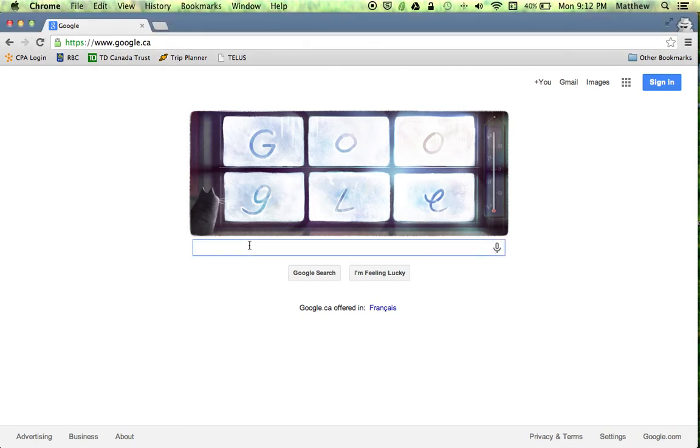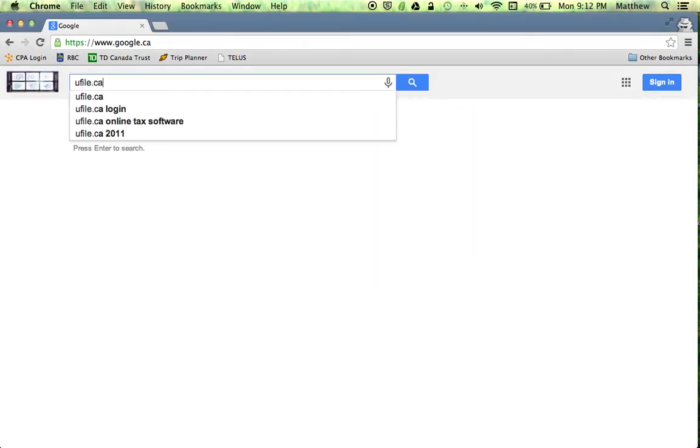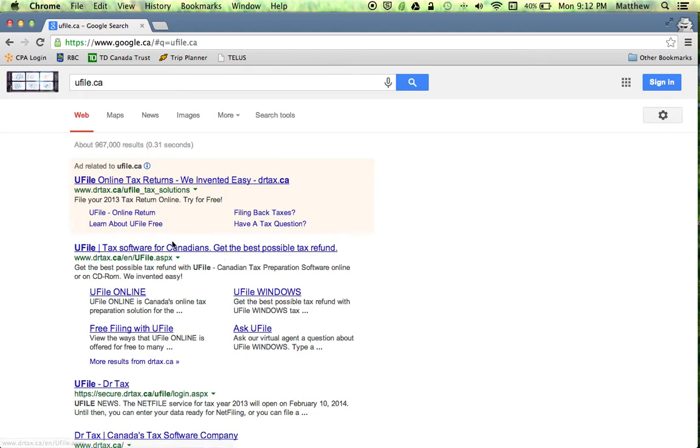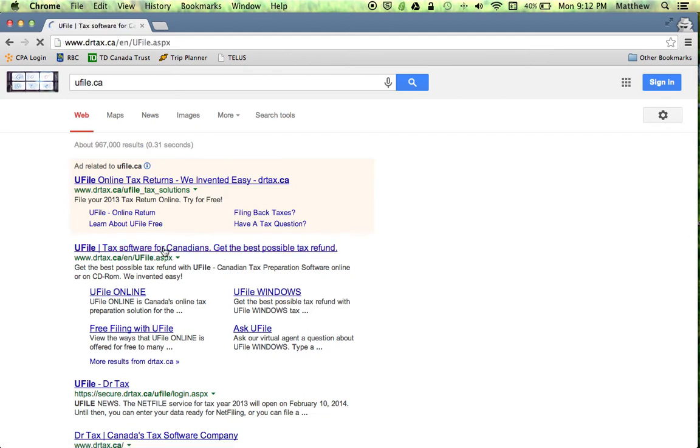In the Google search bar enter in ufile.ca. The first link that comes up, drtax.ca/ufile, we want to click this link.